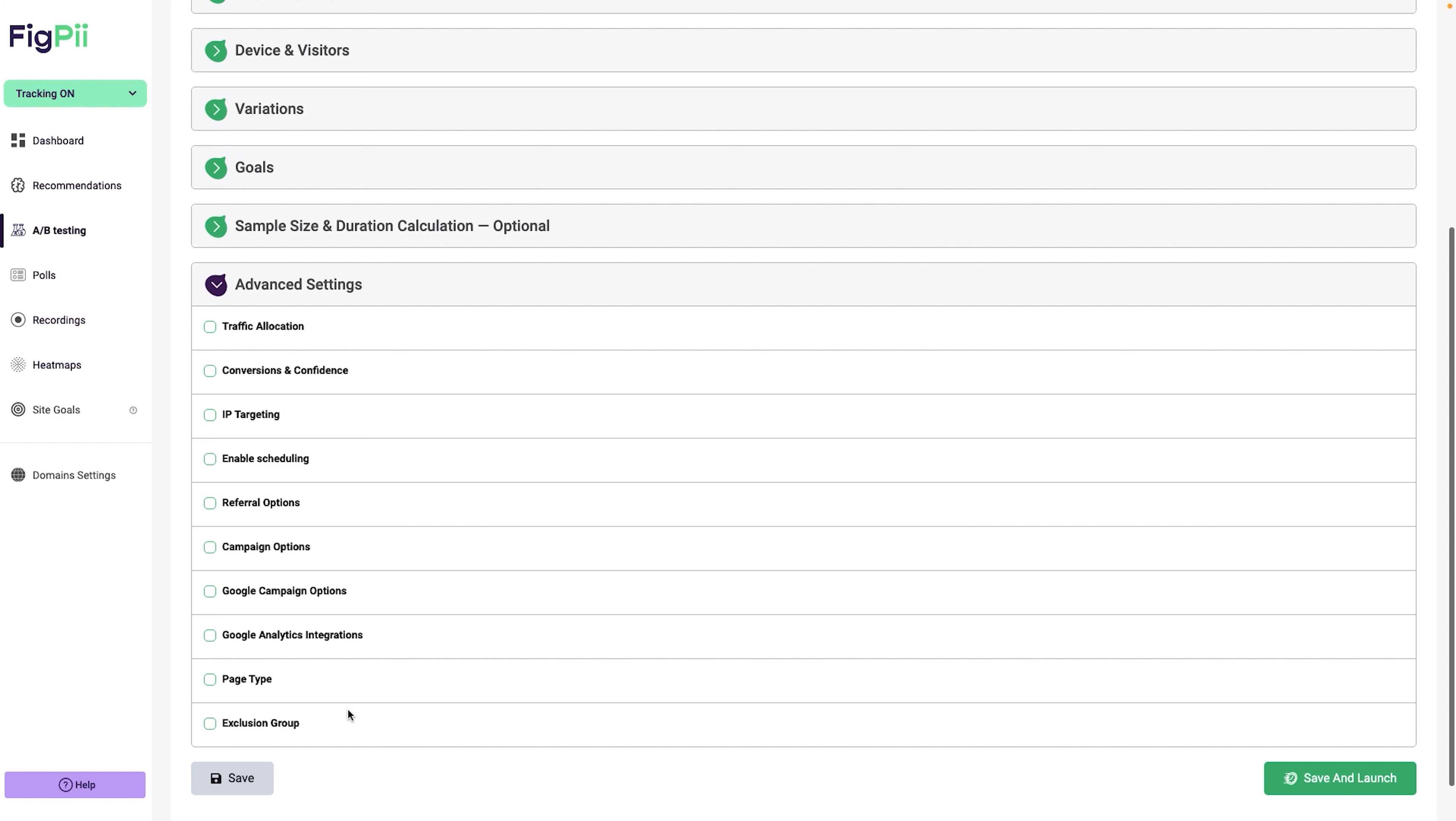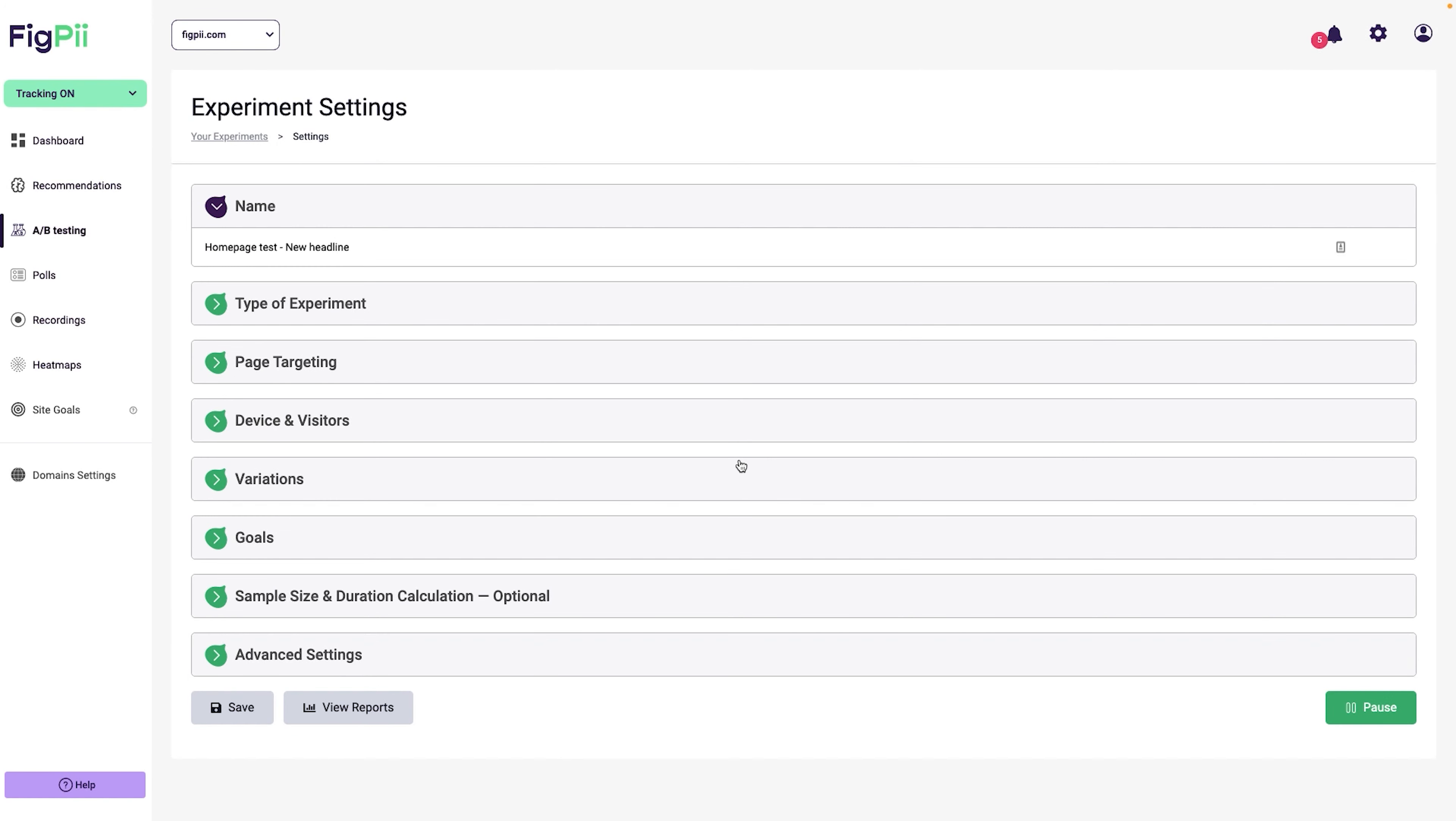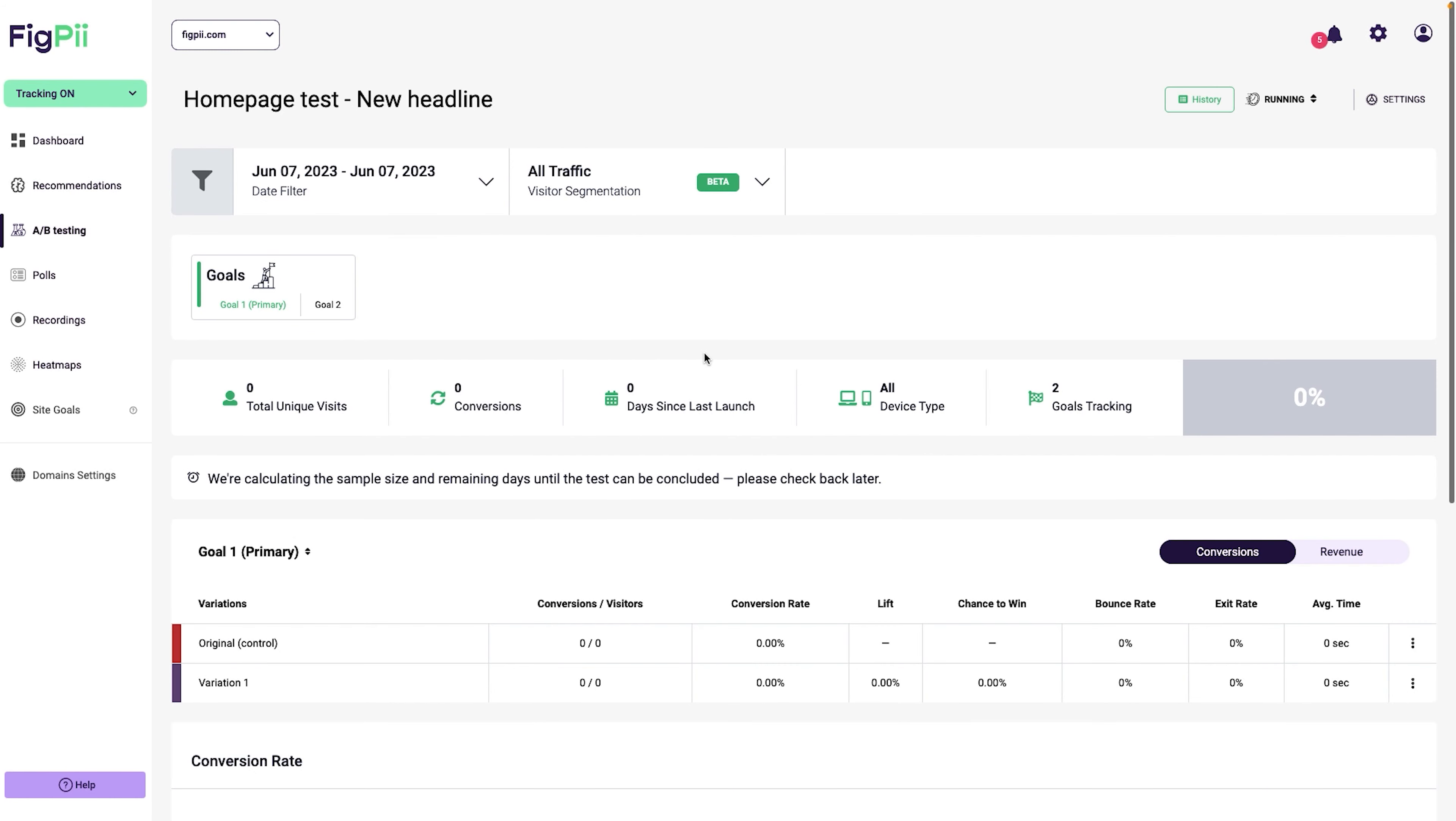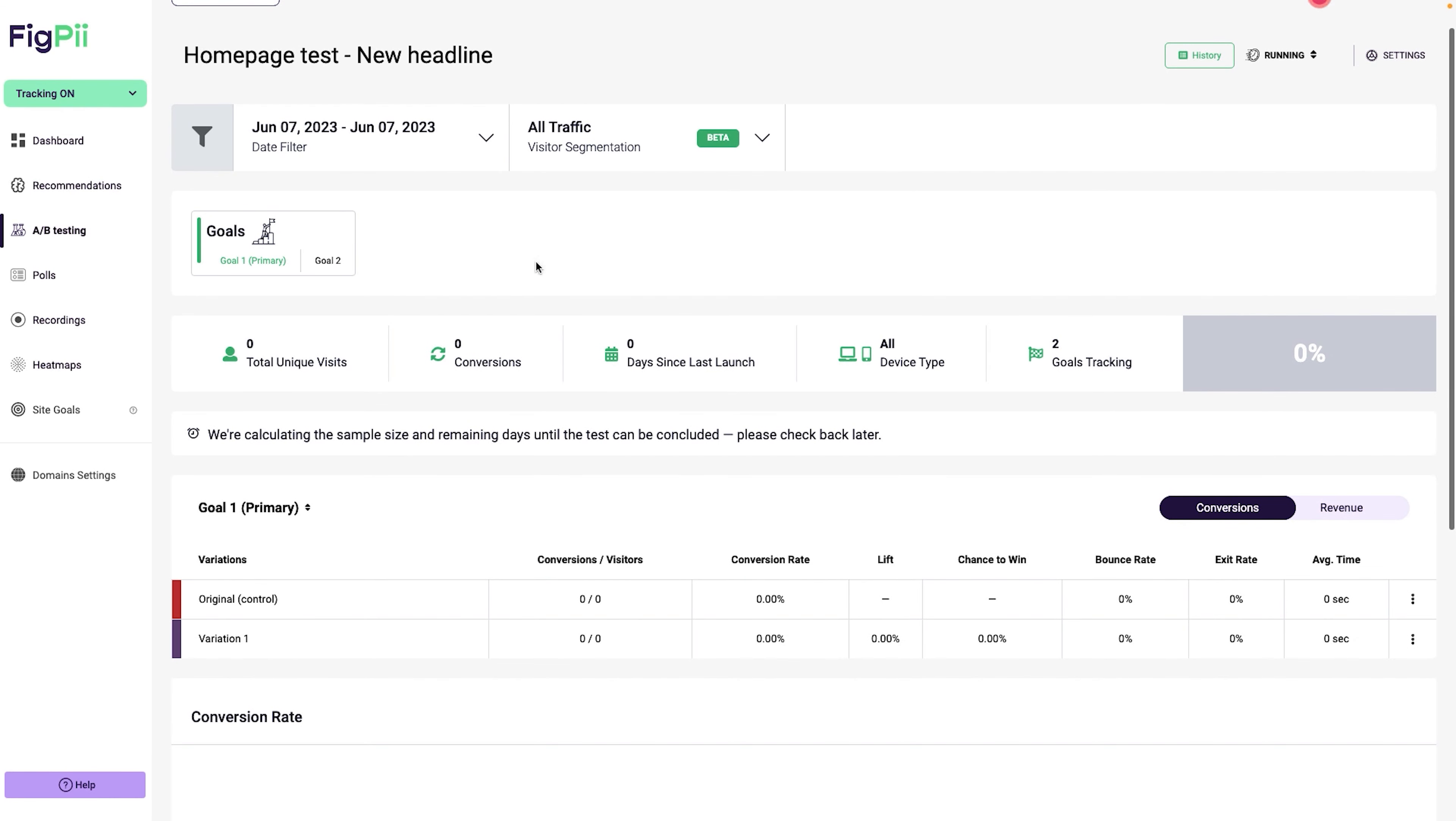Do I need to set up any advanced settings? No, I'm going to leave everything as is. So nothing when it comes to traffic allocation, conversion confidence, targeting any of those things. If you want to learn about all these different options in FigPii, please leave a comment and I will make sure that I can record a video about them. Most of these features are available in the different testing software out there.